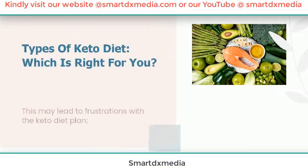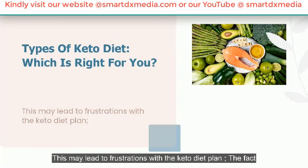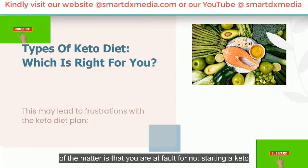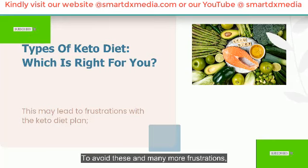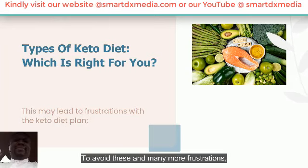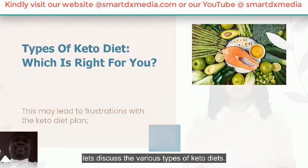One of the problems is that most people are not familiar with the different types of keto diet. This may lead to frustrations with the keto diet plan. The fact of the matter is that you are at fault for not starting a keto diet plan to promote weight loss. To avoid these and many more frustrations, let's discuss the various types of keto diets.